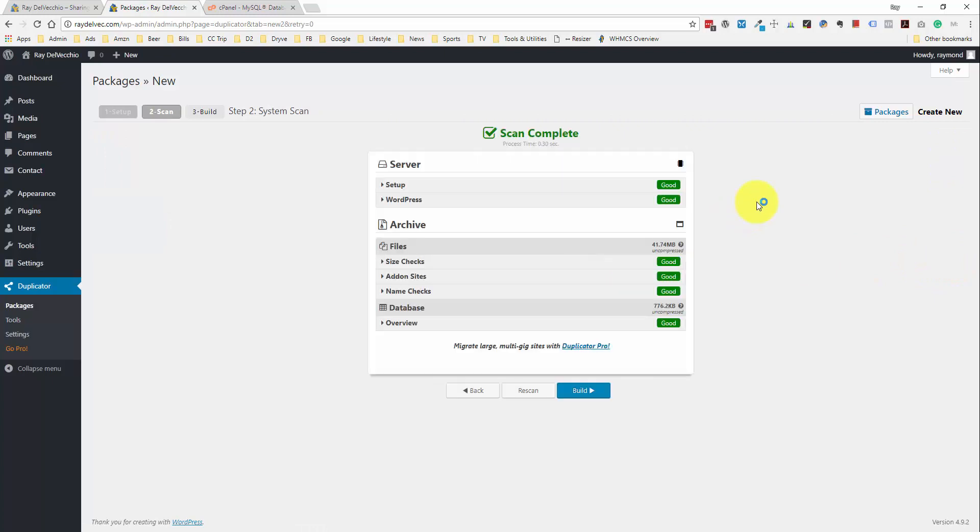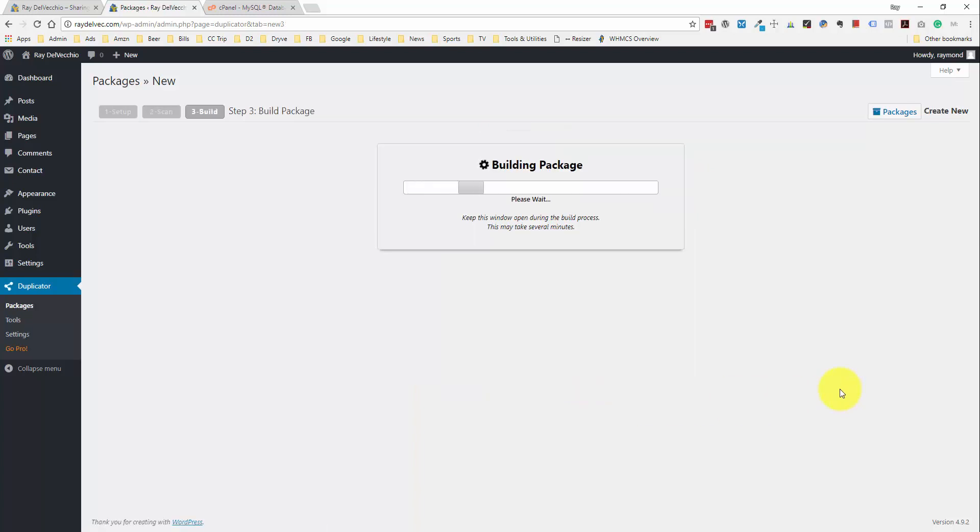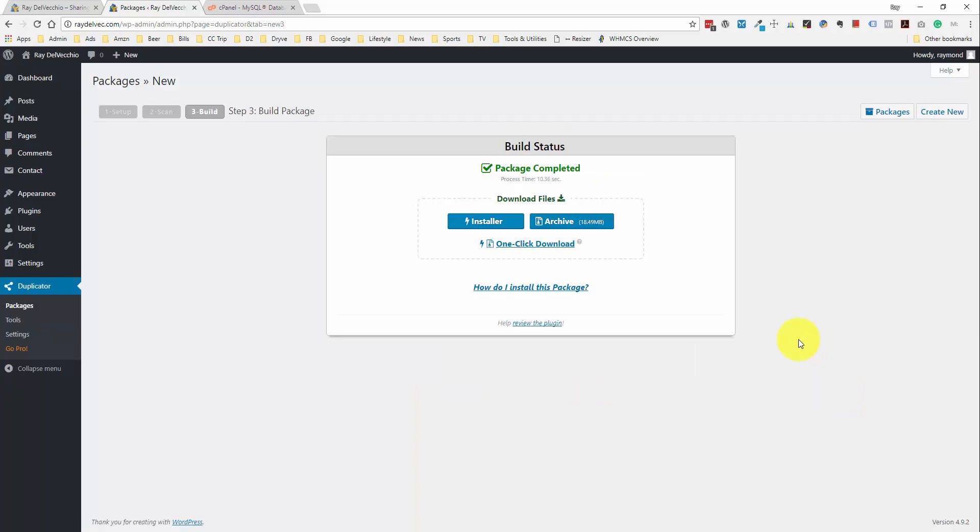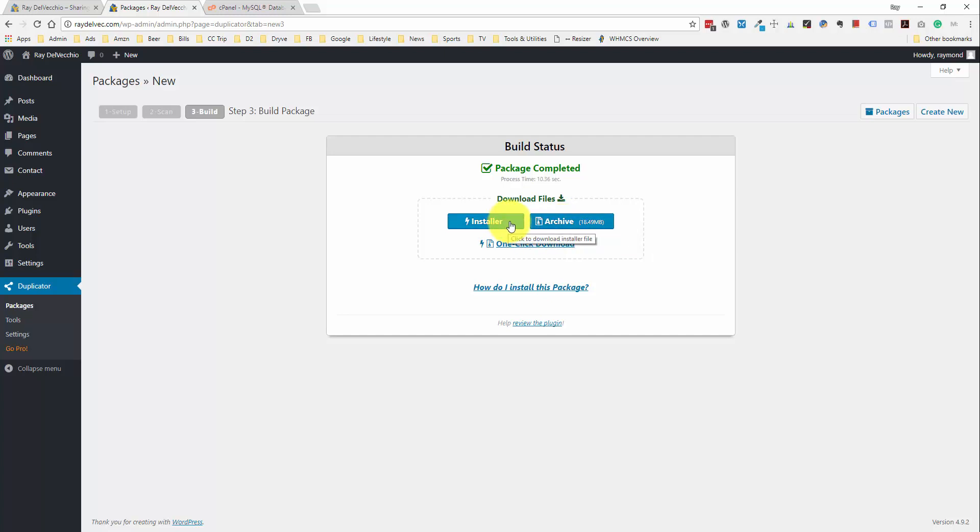And it's going to review our website. And it looks like we are good to go. So, we're going to build our package. And they give us two files here. We have our archive, which is the zip file of all the files from our web server. And then we have the installer, which is a PHP file that we can access from the new host. And it just runs us through the steps to reinstall the archive.